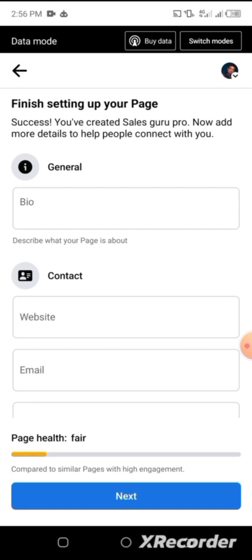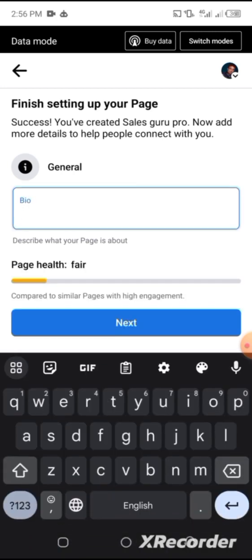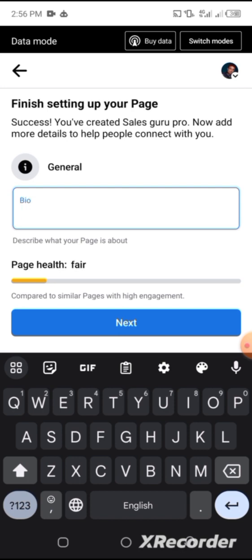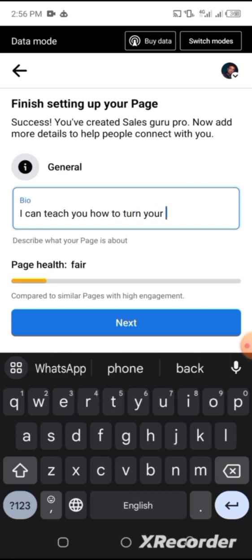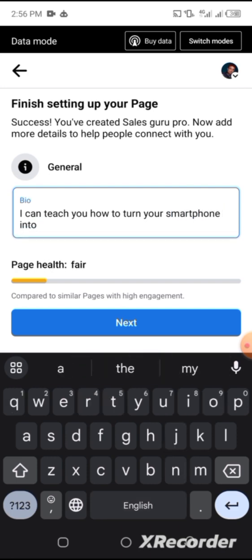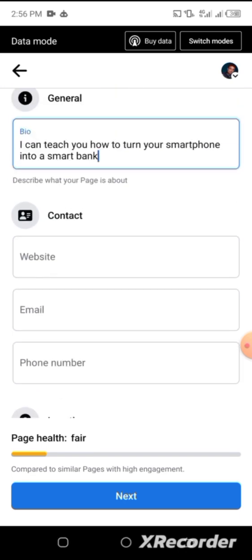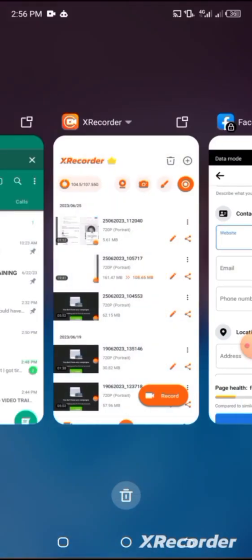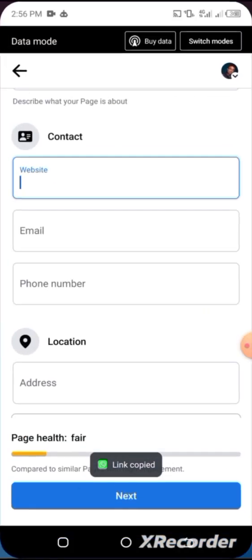You're good to go. This is where you now put all your bio, contact details, and the rest. You can always edit this page whenever you want. For now I'll put a bio like: 'I can teach you how to turn your smartphone into a smart bank.' Whatever bio you want — just input it here. For my website I'm going to put my Wyre link.